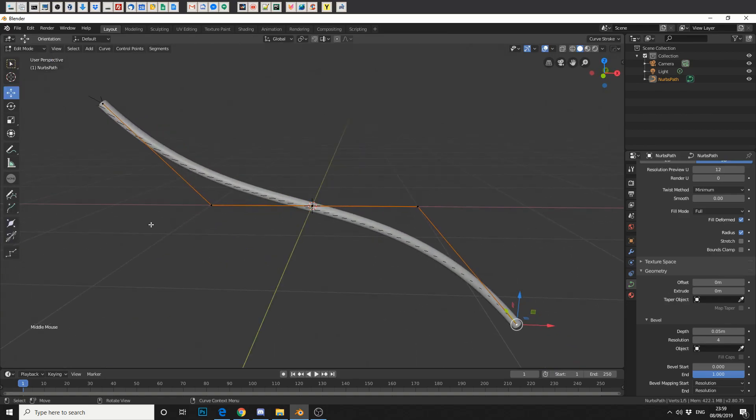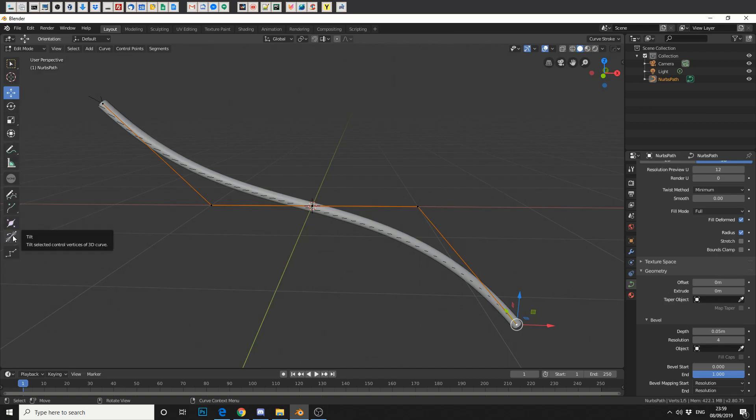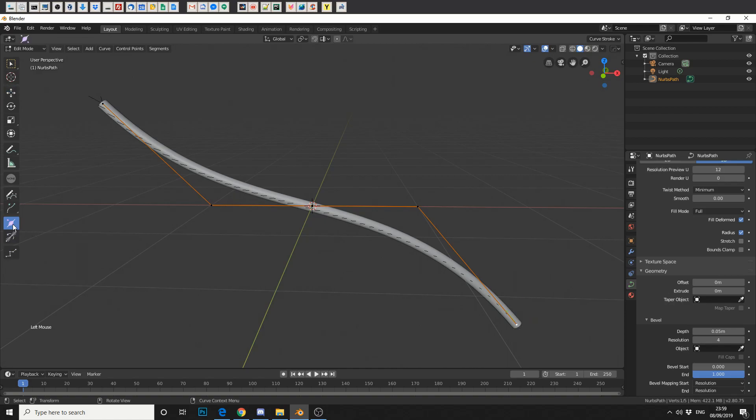And now you'll actually see on the left hand side we've got a few different options. We've got radius, we've got tilt, and we've got randomize, and that's because we're essentially working with an animation path.